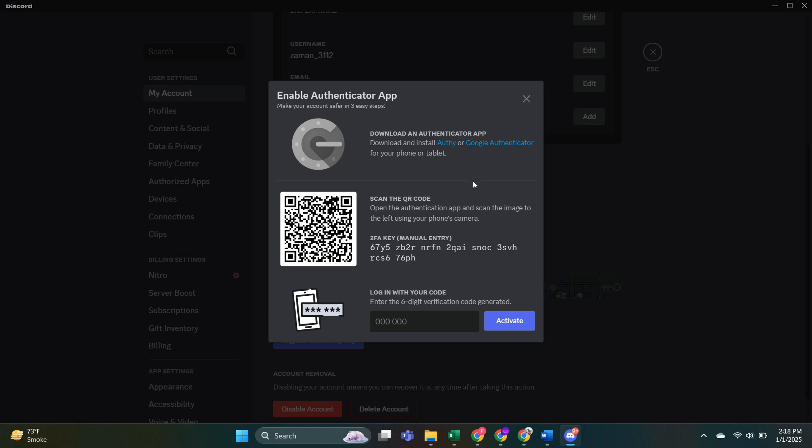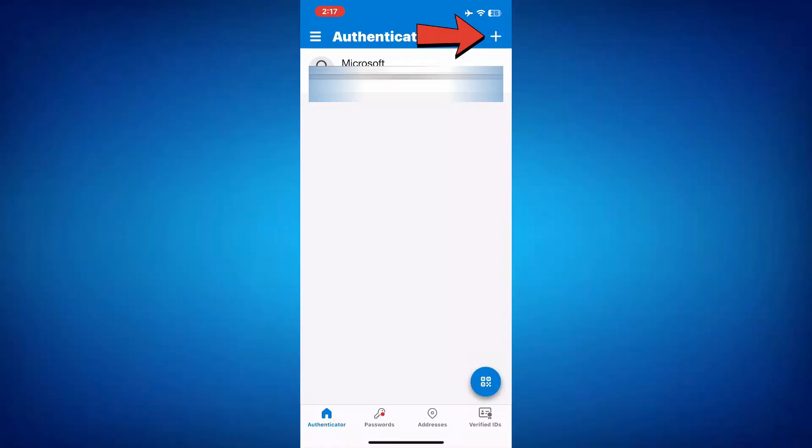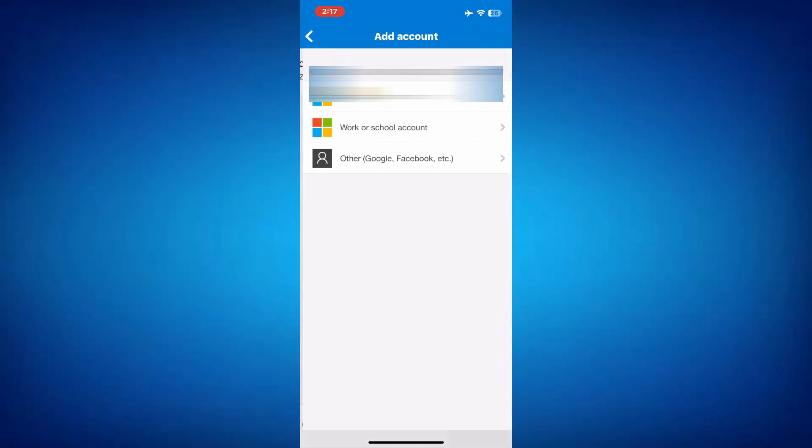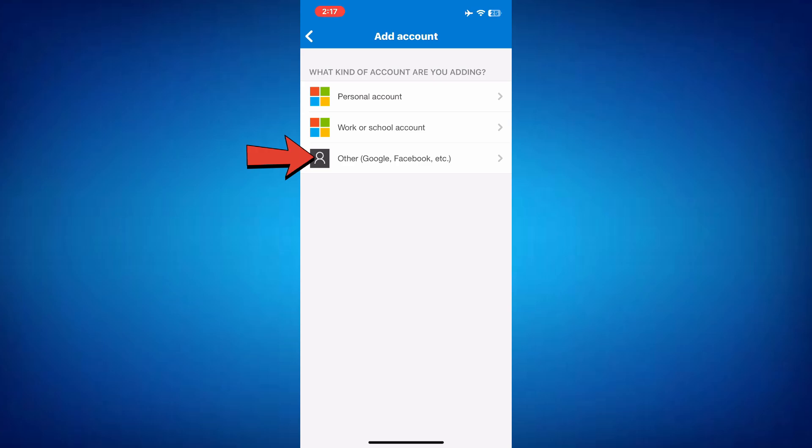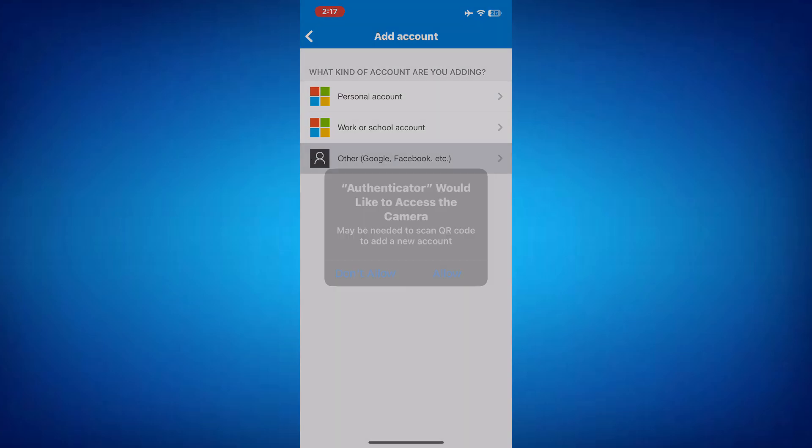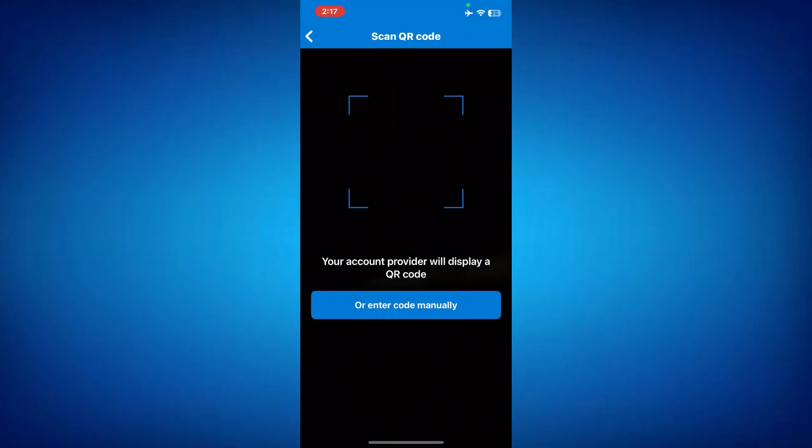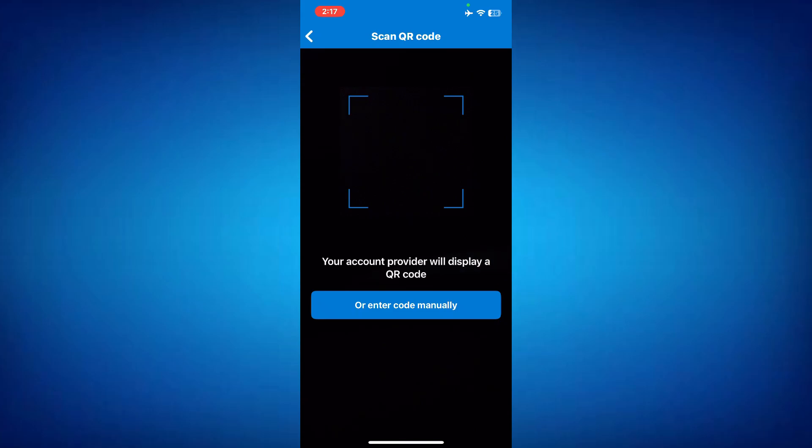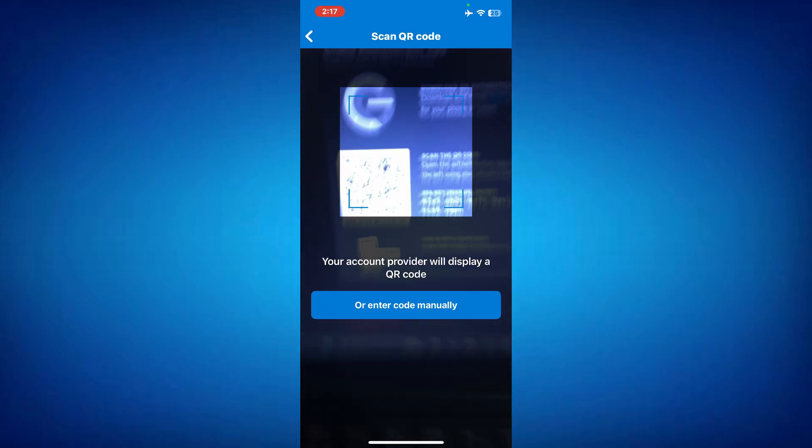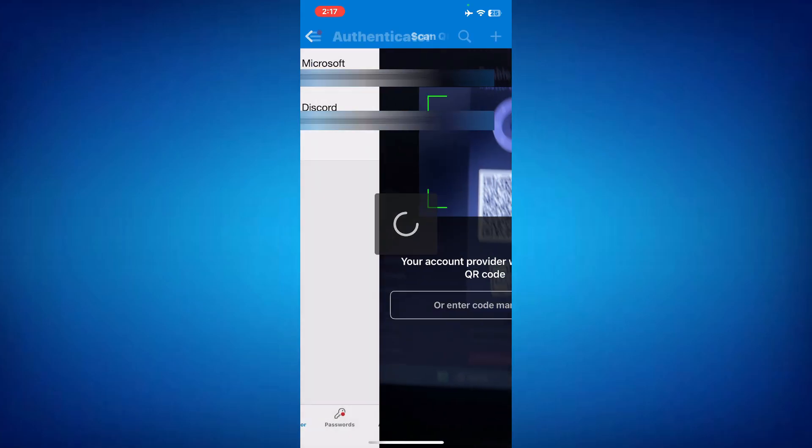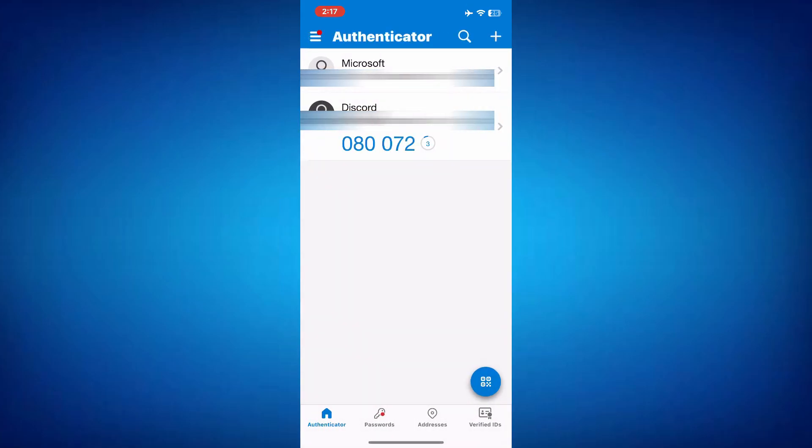Go back to the Microsoft Authenticator app and tap the plus button in the top right corner. From here, choose the option to add a third-party account. The app will ask for permission to use your camera. Once you've granted permission, point the camera at the QR code displayed on Discord.